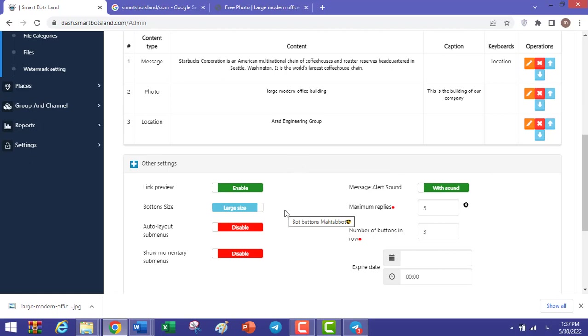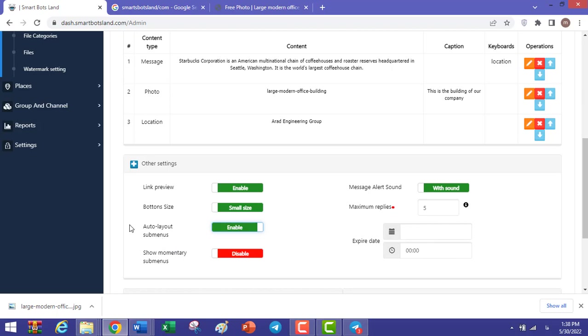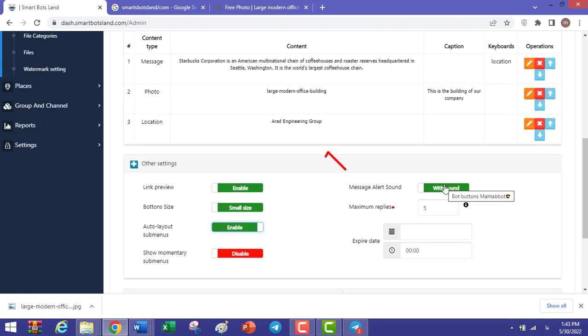In this section, you can change the size of your button, for example, large size or small size. A small size is more appropriate. In this section, you can specify whether the button layout is automatic or not.